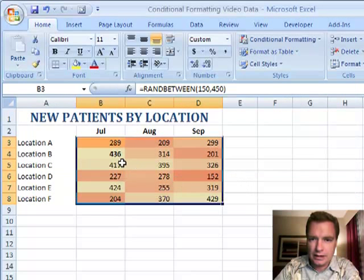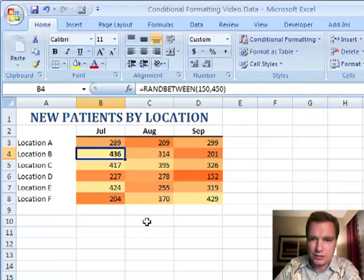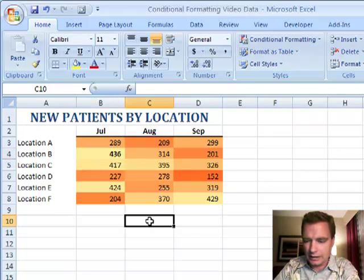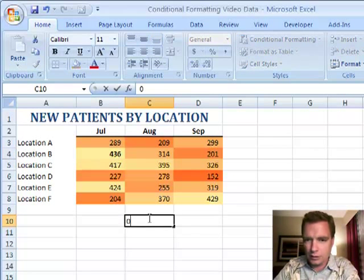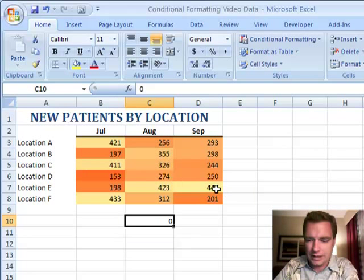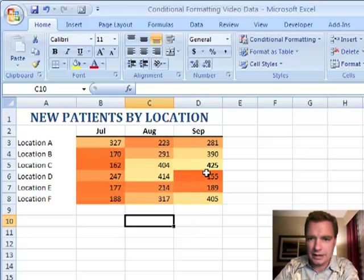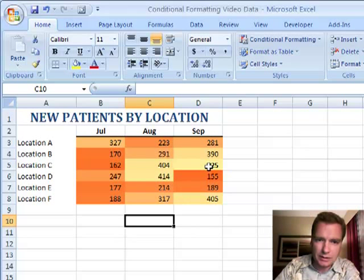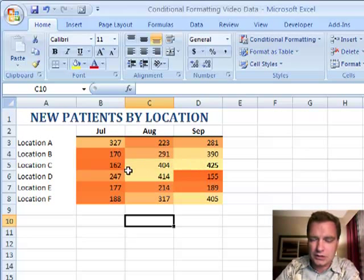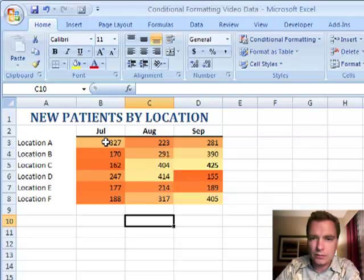If we click OK, there it is right there. There's my 436. And that's the highest one. And if I put a number in there just to make it recalculate, now it's over here for location E in September. Now we're still in September, but it's location C.